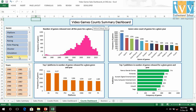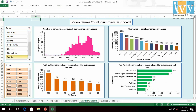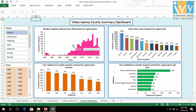Coming to the Counts Summary dashboard, we see that the number of games released started peaking from the early 2000s, and there has been a little decline from 2010 onwards. For example, if we look at the Sports genre, the number of games has started decreasing post-2010. On the contrary, if we look at the Action genre, the number of games has started increasing after 2010.